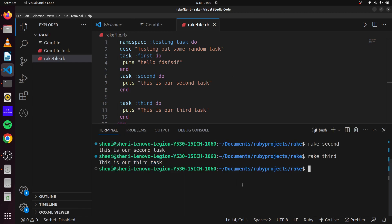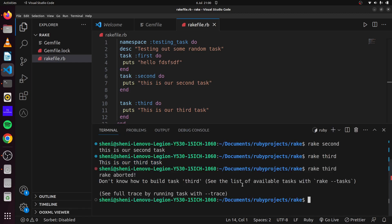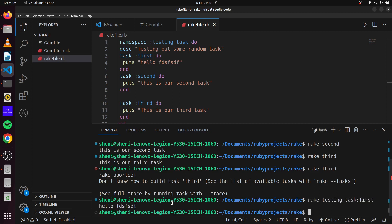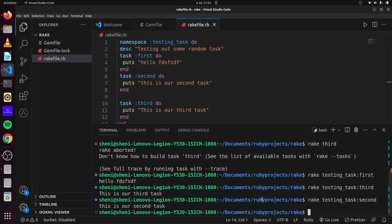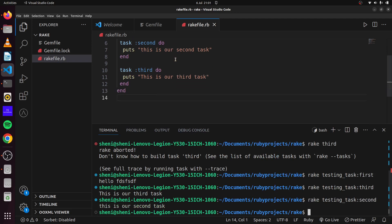If we go back to our terminal and say 'rake third', it will throw an error saying 'don't know how to build task third'. That is because we've identified this task within a namespace. So we say 'rake testing_task:first' using a colon, and we have our first task running. Using a namespace means we must include the namespace in the terminal to identify the task — this works for the second and third tasks as well.